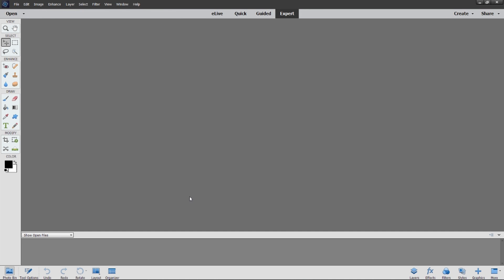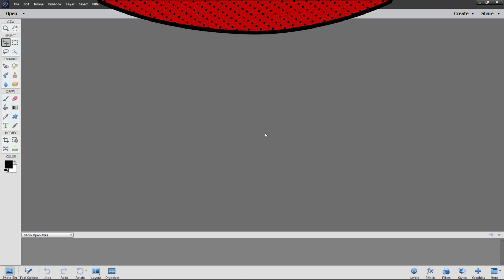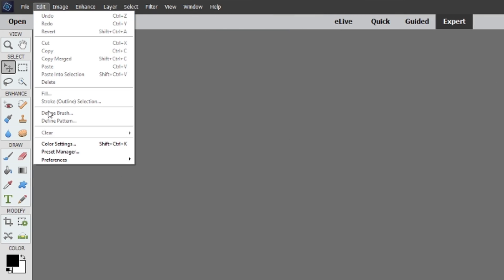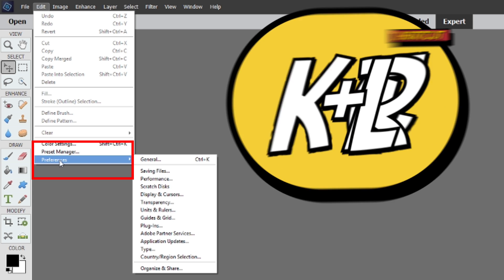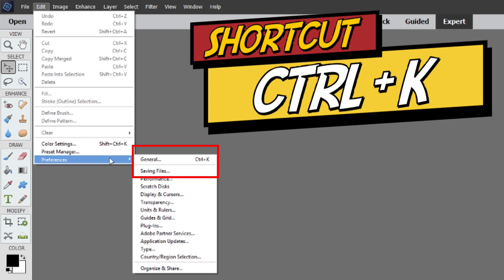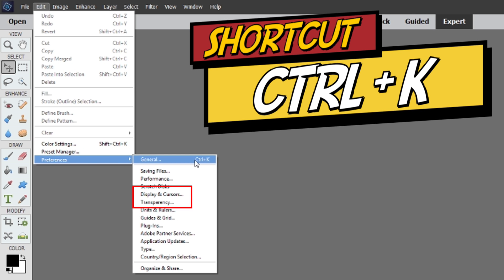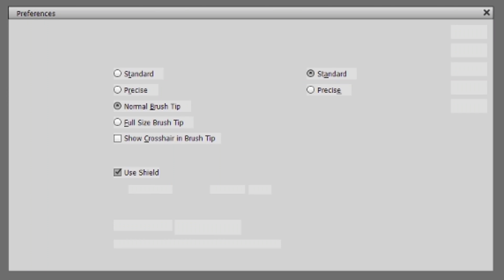You can see this is expert mode. Now we have to click Edit, then go to Preferences, then General. Under General, there is an option for Displays and Cursors. Please click on it.